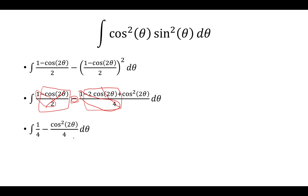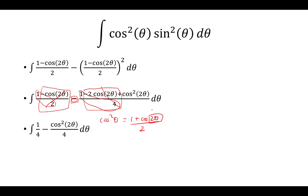From here, we're going to use the double angle identity: cosine squared θ is (1 plus cosine 2θ) over 2. But here, instead of θ, we have 2θ, so we'll replace the inside with 4θ.